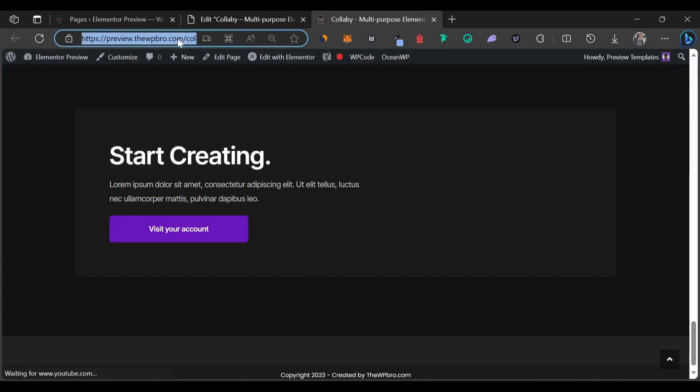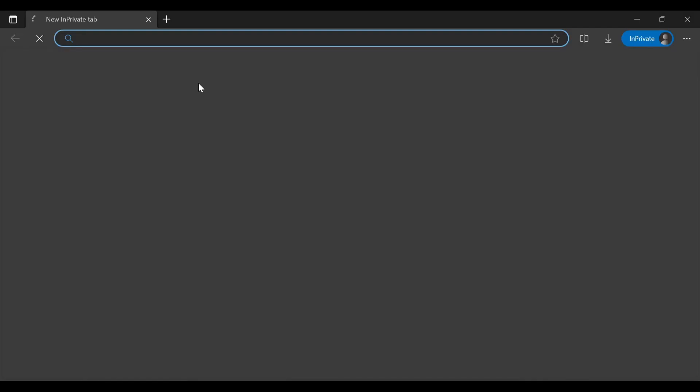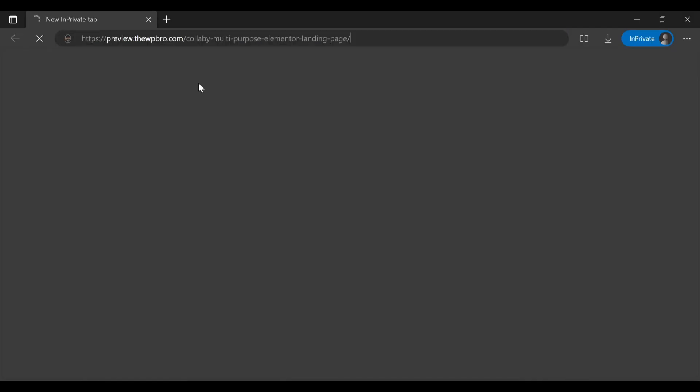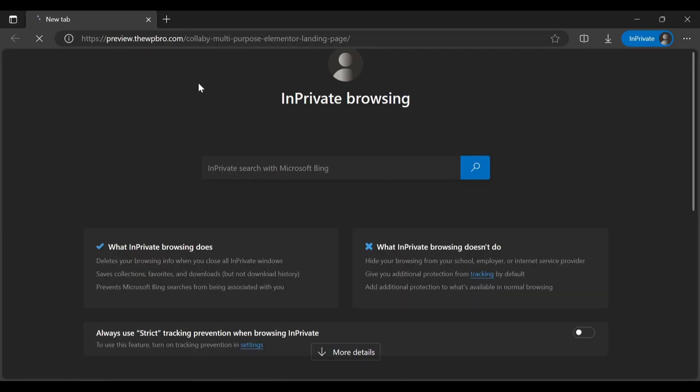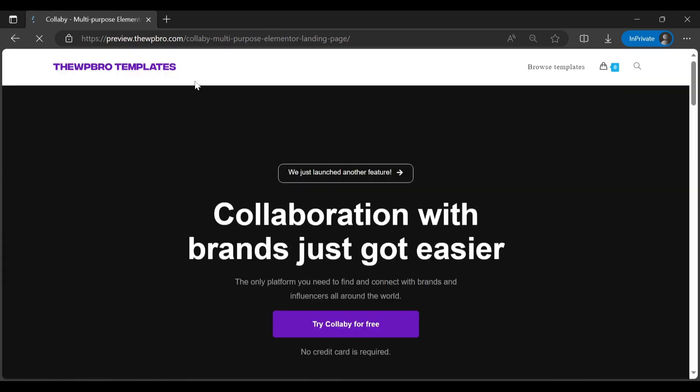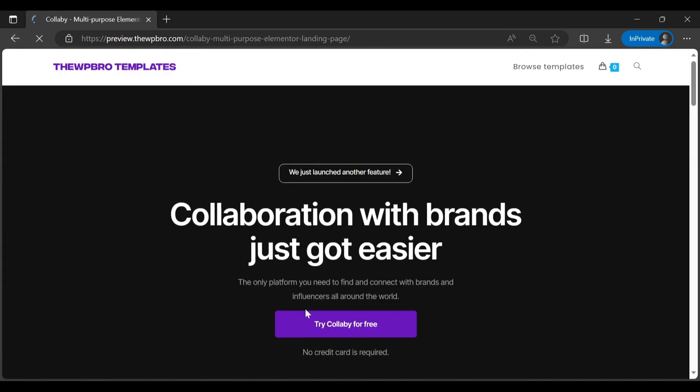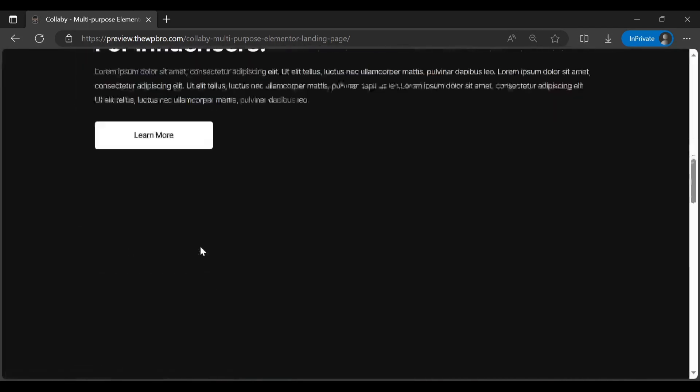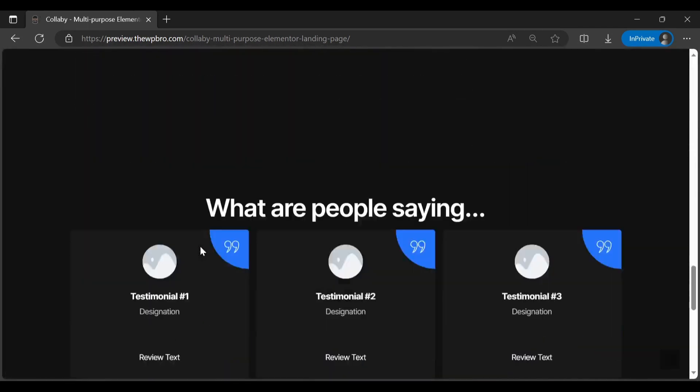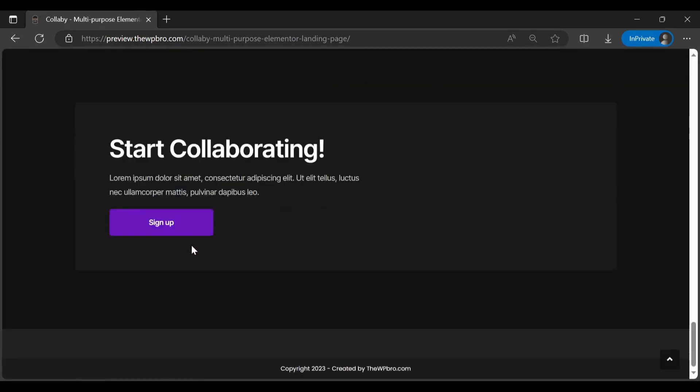Now let's view this page as a logged out user. We're going to just open a new private window. I'm going to paste the link there and we're going to check whether it's actually showing a different thing for our logged out users. Alright, so we have it here. It says Try Colabi for Free and by the time we scroll down to the bottom, it says Start Collaborating, Sign Up.